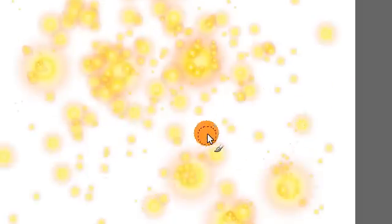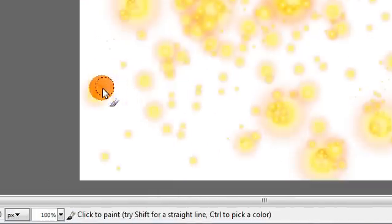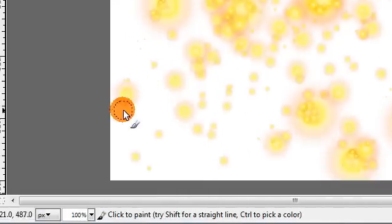You'll definitely want to experiment with this a couple times until you get a result that you really like because there's a lot of variation that you can get depending on how you brush these sparks. So I think that's pretty good.